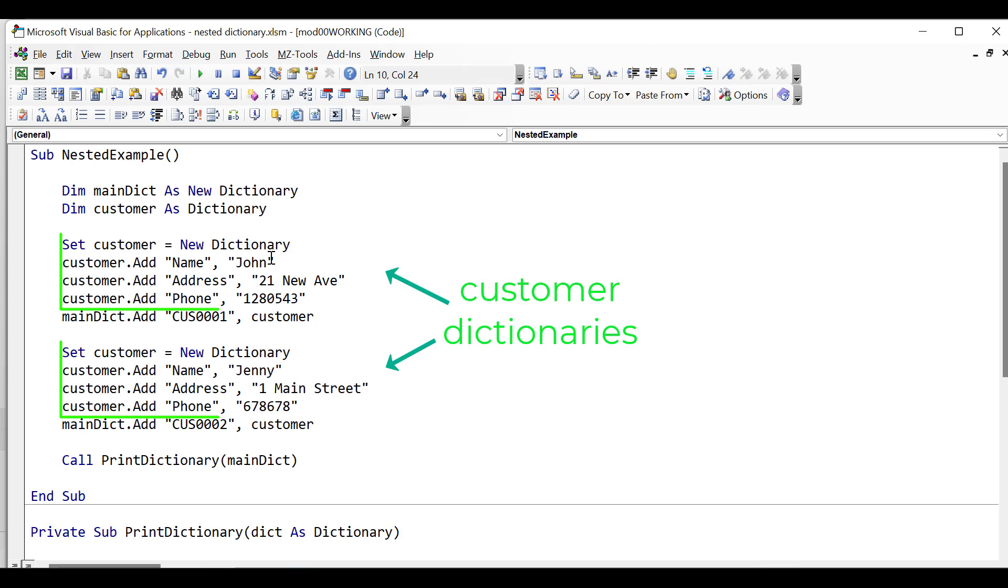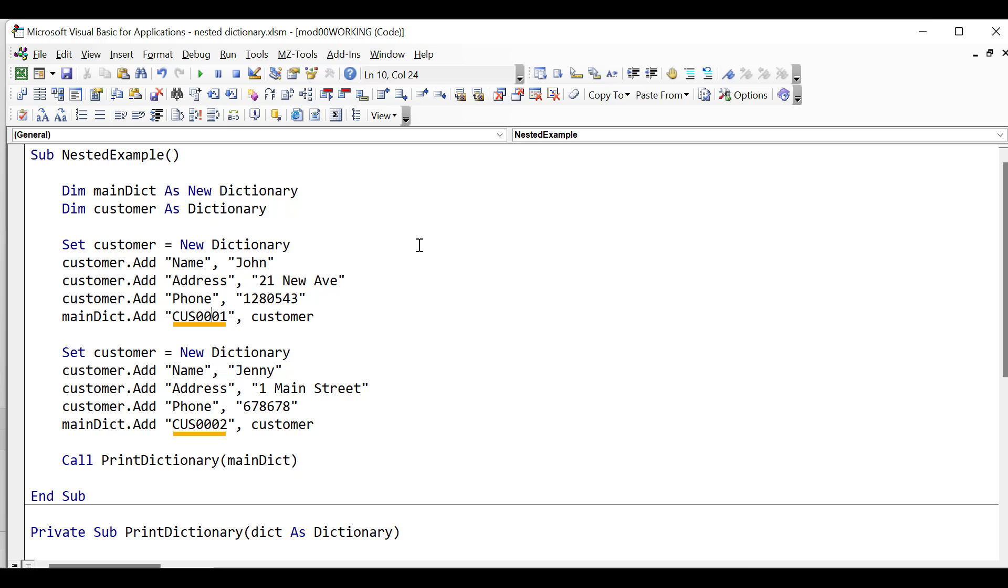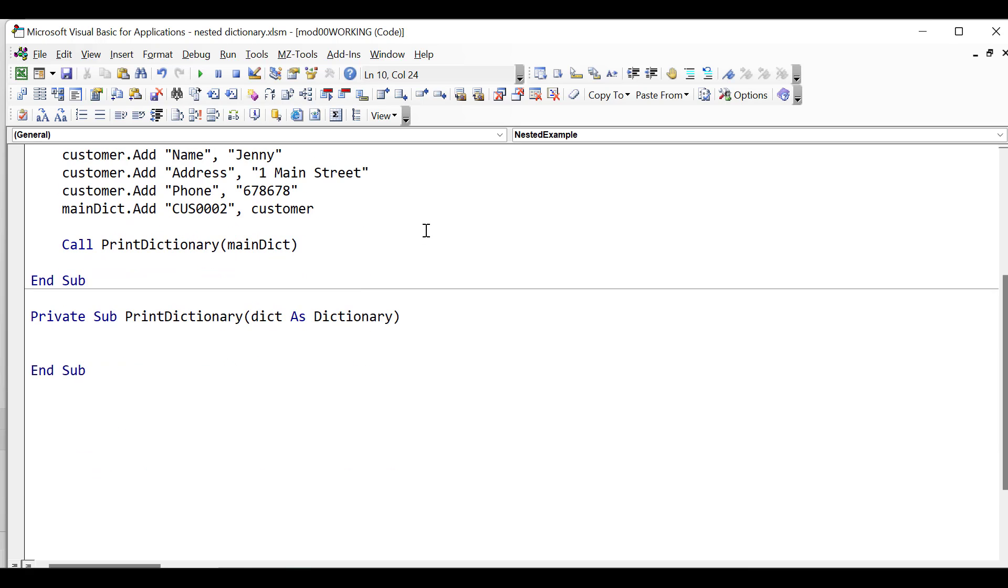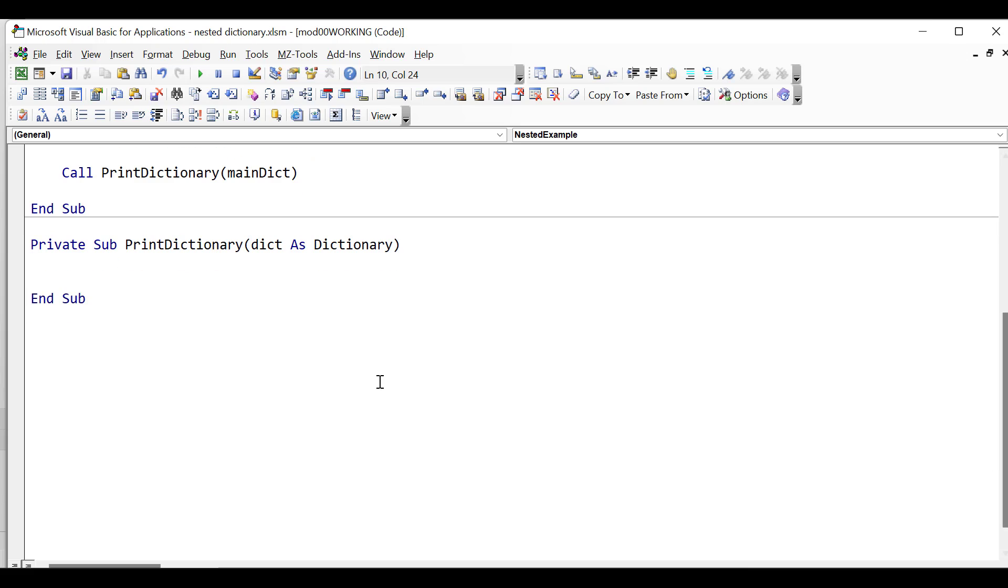Now we're going to look at how to print out the contents of a dictionary and its subdictionaries. So I've created some sample subdictionaries here. You can see they just have the details of a customer: name, address, phone, and we use the key customer ID as the key for the main dictionary. So let's write our print dictionary sub.